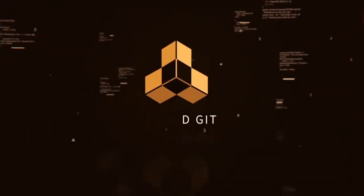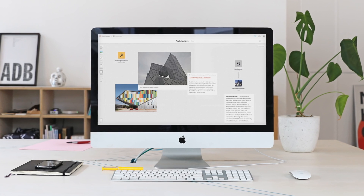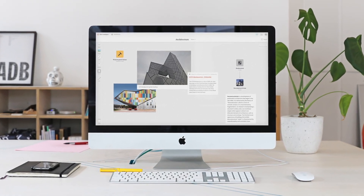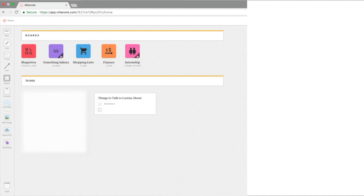Without any further delay, let's have a look into the Milanote app. Milanote is where the research, inspiration, and ideas for your next project come together. Everything in Milanote is divided up into boards. You have total control over which boards are shared, who shares each board, and which are completely private.